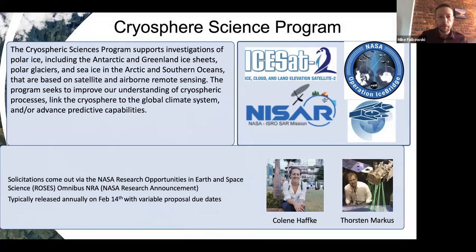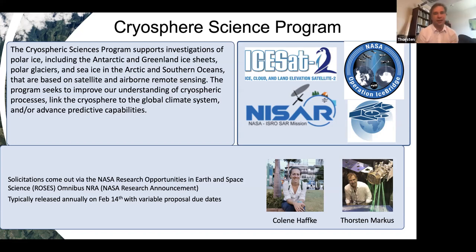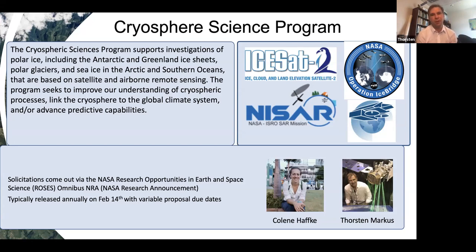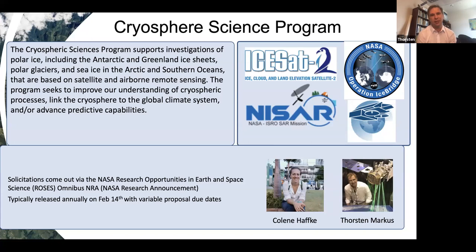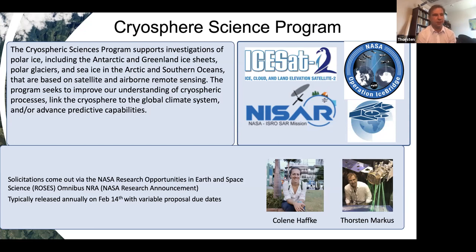Within the cryosphere sciences program, we support investigations of polar ice, including the Antarctic and Greenland ice sheets, polar glaciers and sea ice in both hemispheres that are based on satellite and airborne remote sensing. Those last couple of words are important and distinguish us from NSF, because we are a space agency and our science is based on satellite and airborne remote sensing. This doesn't mean we don't support modeling efforts or field campaigns, but the bigger goal is to utilize our satellites that we are sending into space.